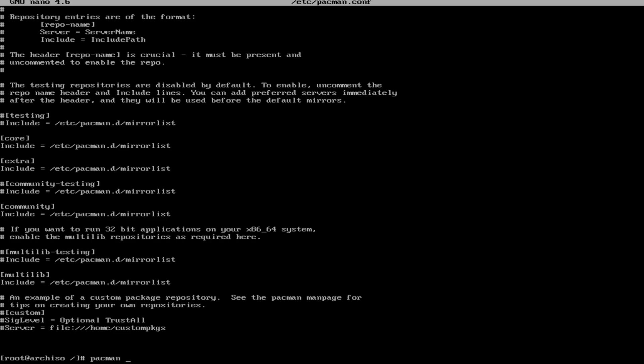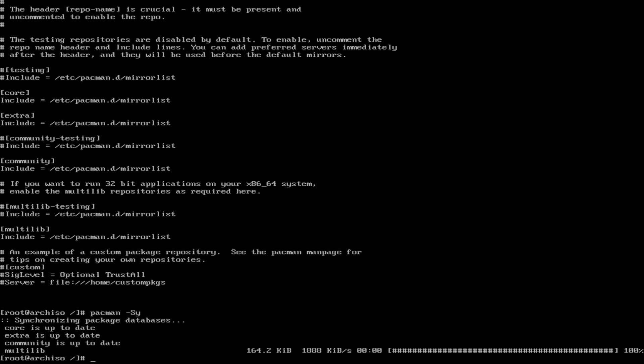Then we're going to update. So we need to do pacman -Sy. Now that that's done, we can install any application we want quickly.